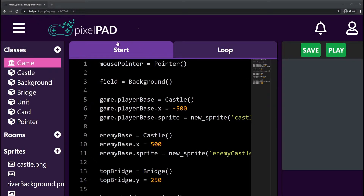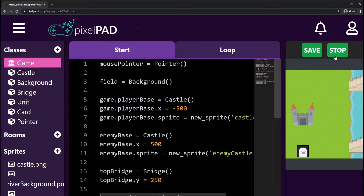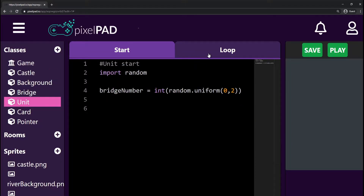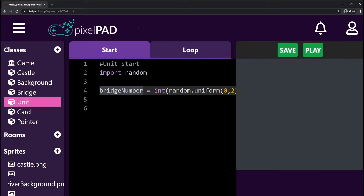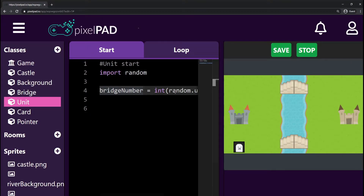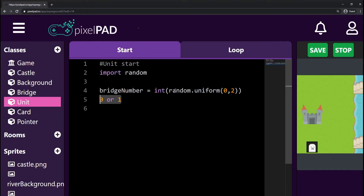Hi everybody, my name is Arthur and welcome to another Pixelpad tutorial. We are creating our Clash Royale light game. Last video, we worked on the unit — it's no longer moving to the right automatically. Instead, the unit chooses a random number between zero and one and stores it inside bridge number. Zero means the top bridge, one means the bottom bridge.